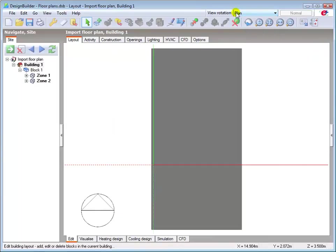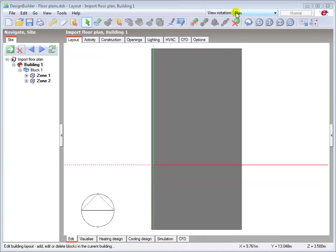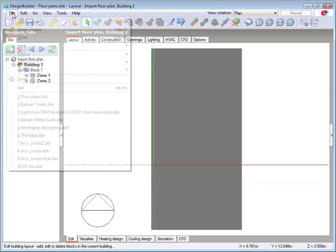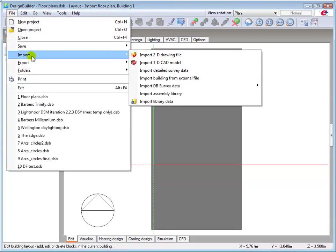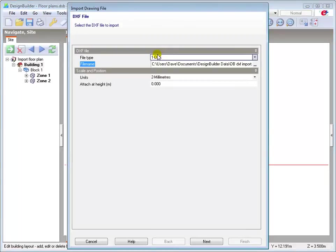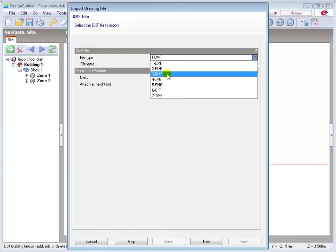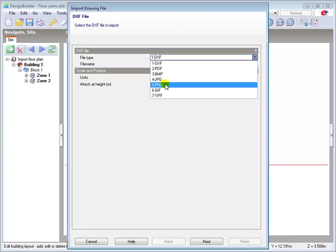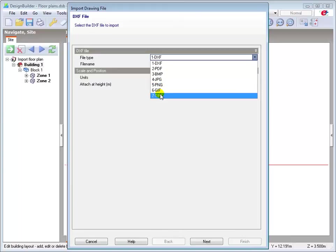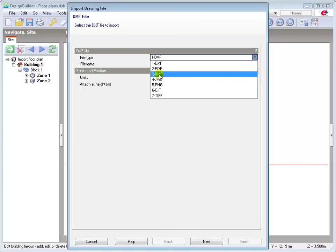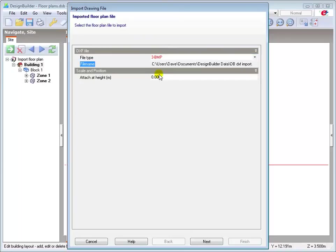DesignBuilder also enables you to import a number of bitmap type drawing formats. These can be seen by navigating to the import menu. And they are PDF, BMP, JPEG, PNG, GIF and TIFF. I'll import a bitmap BMP to demonstrate the importing process which is the same for all of these formats. Select the bitmap file type and navigate to the bitmap floor plan to be imported.